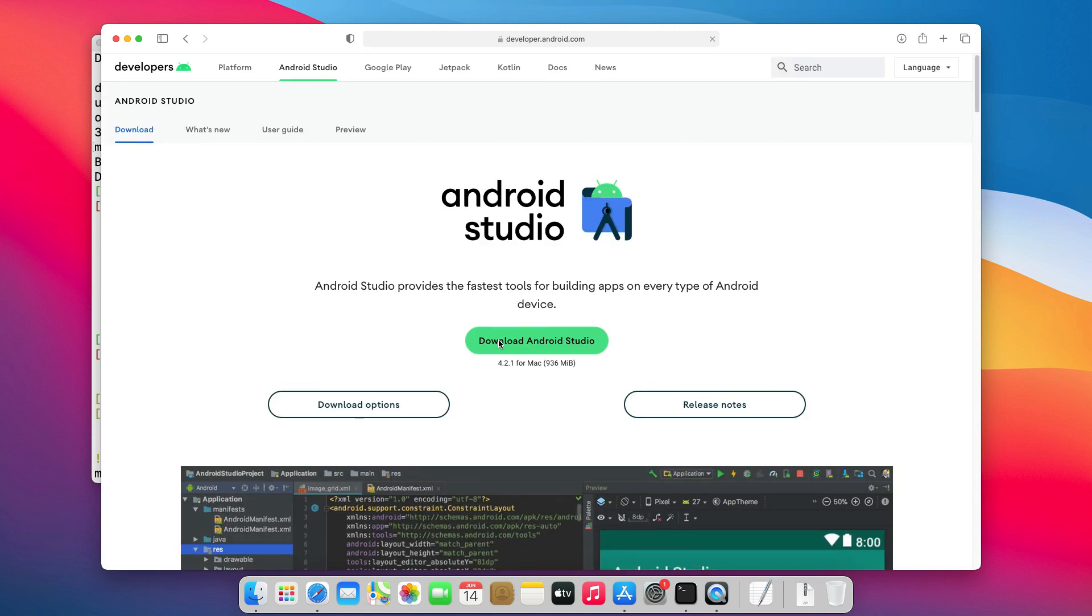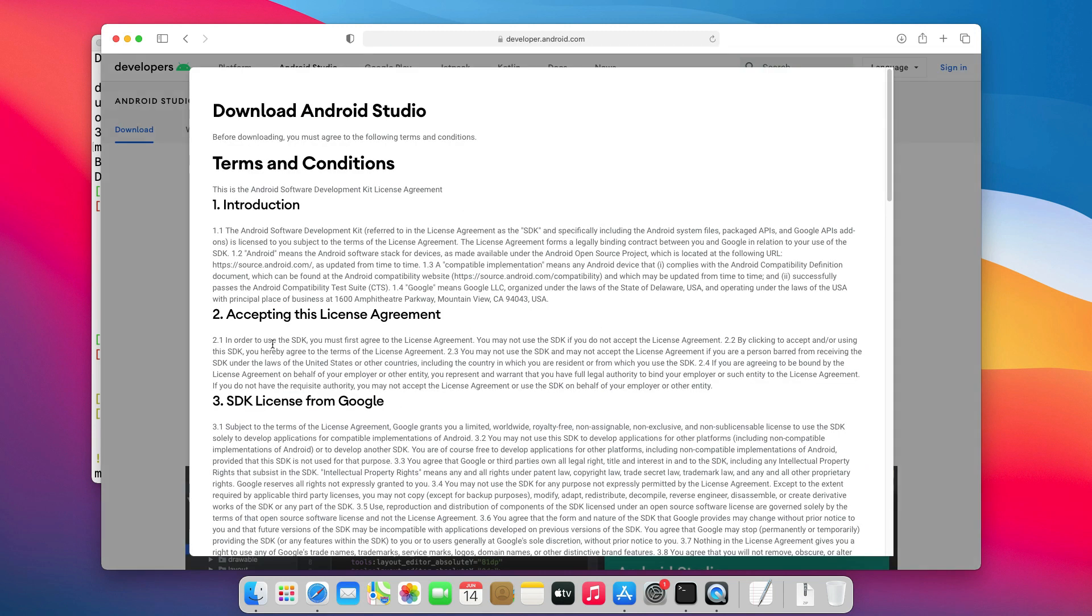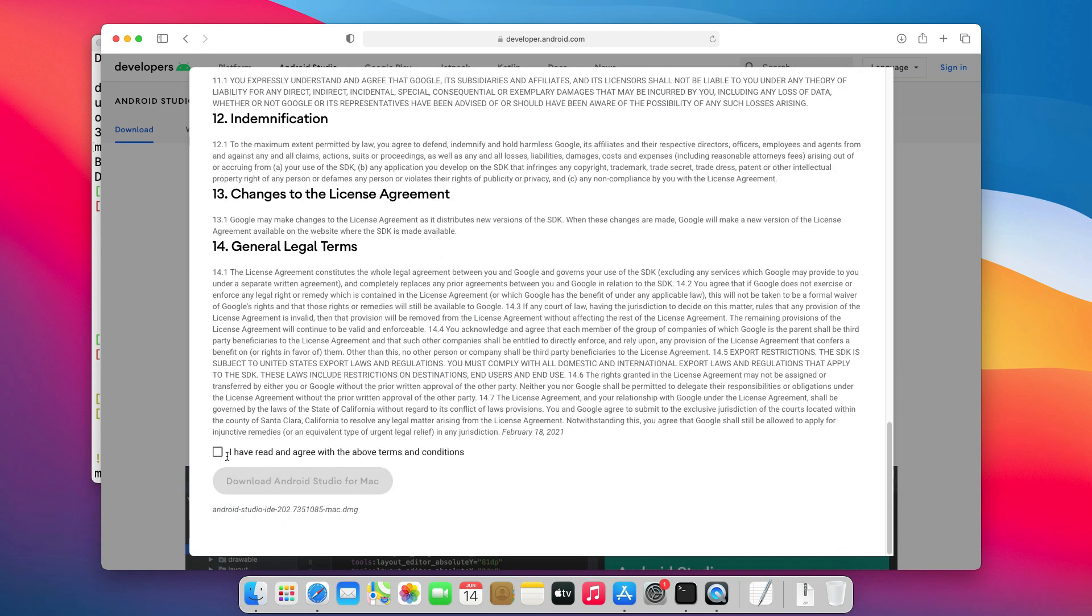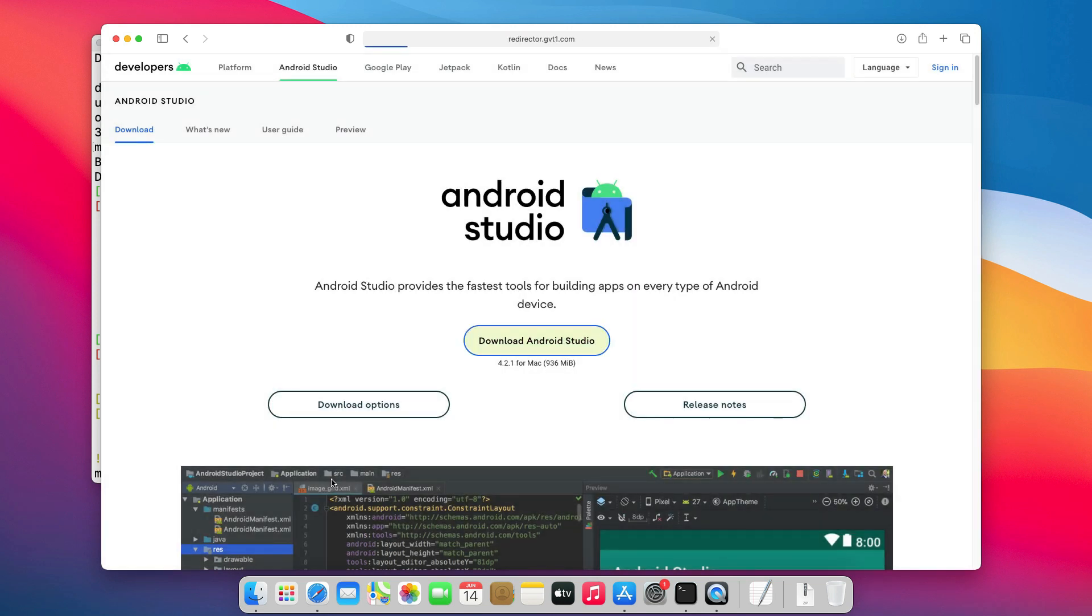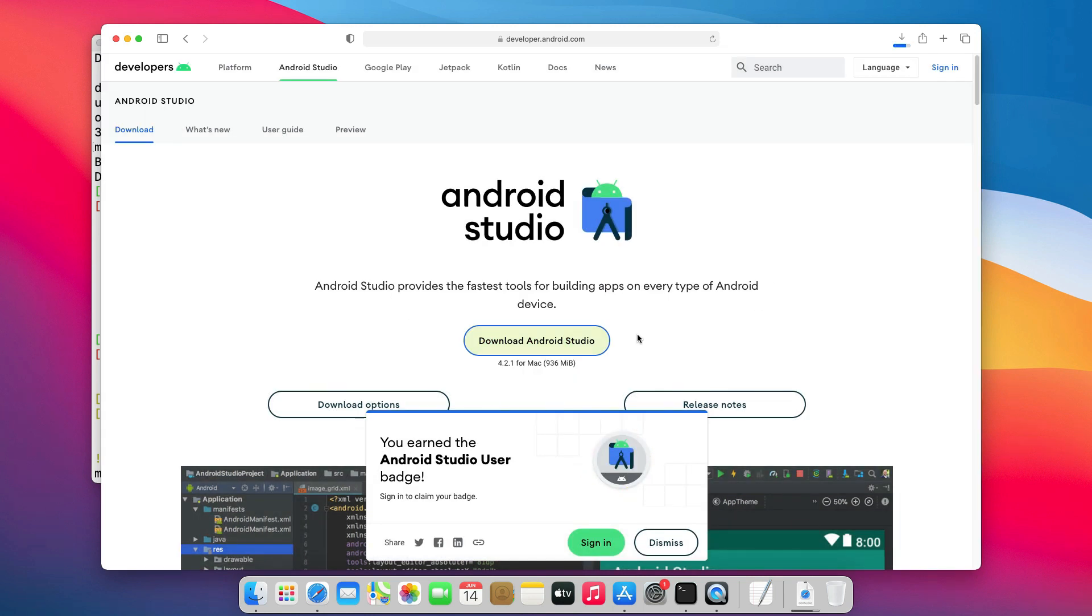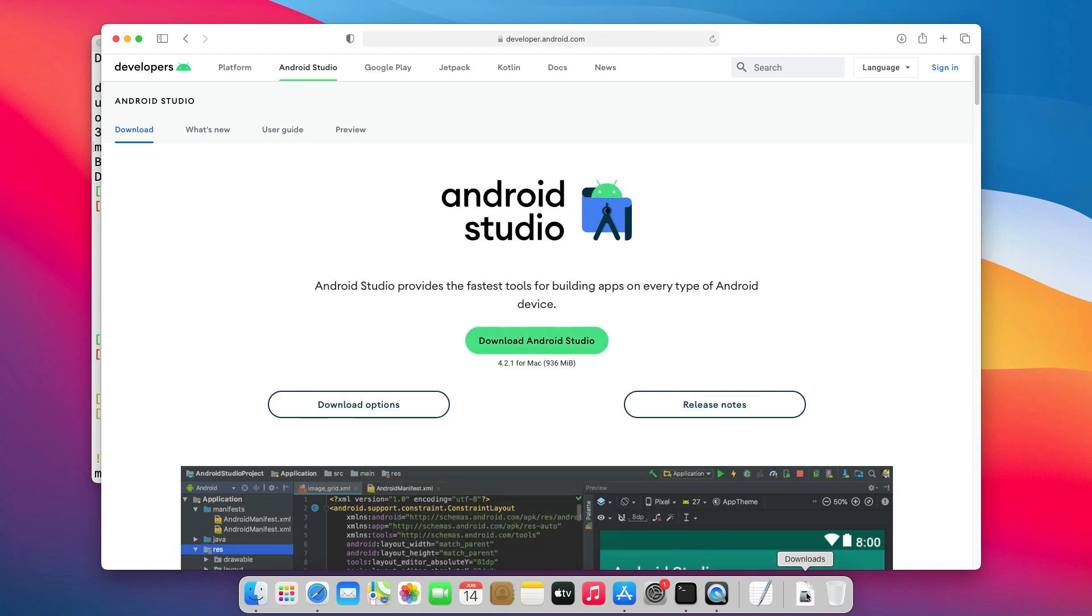On this page, you will click on Download Android Studio. Read and accept the terms and conditions, then click Download Android Studio for Mac. Depending on your internet speed, this may take some time. Now that the download has completed, let's start the installation.